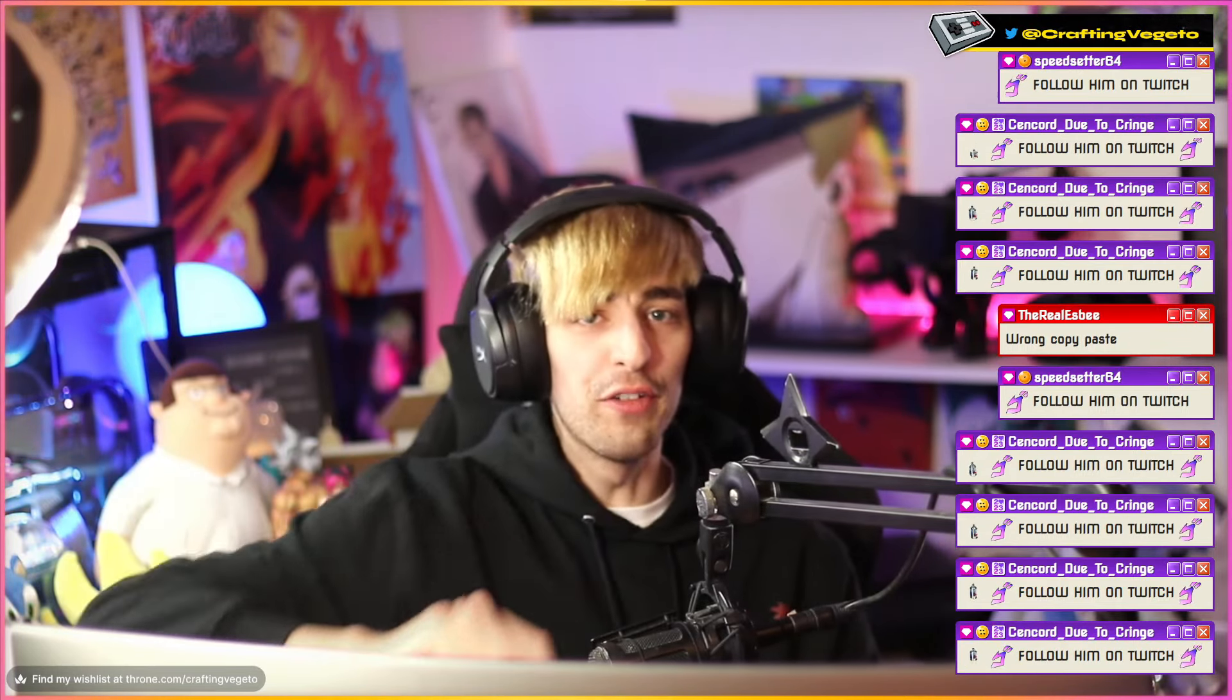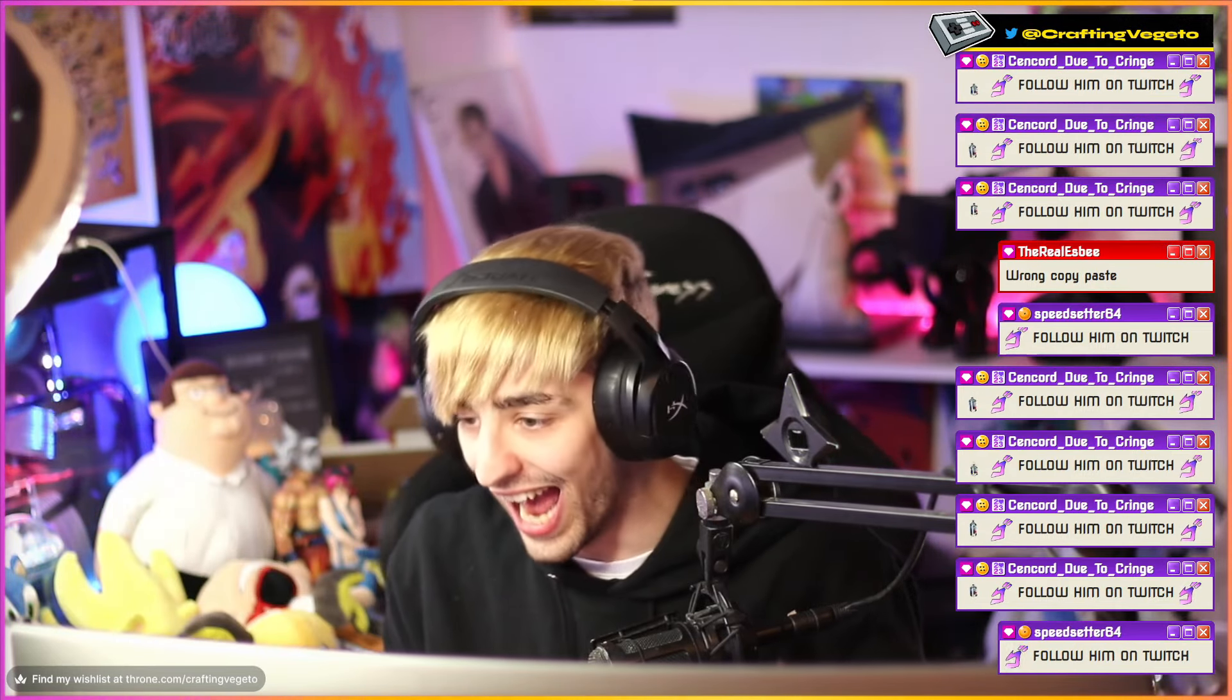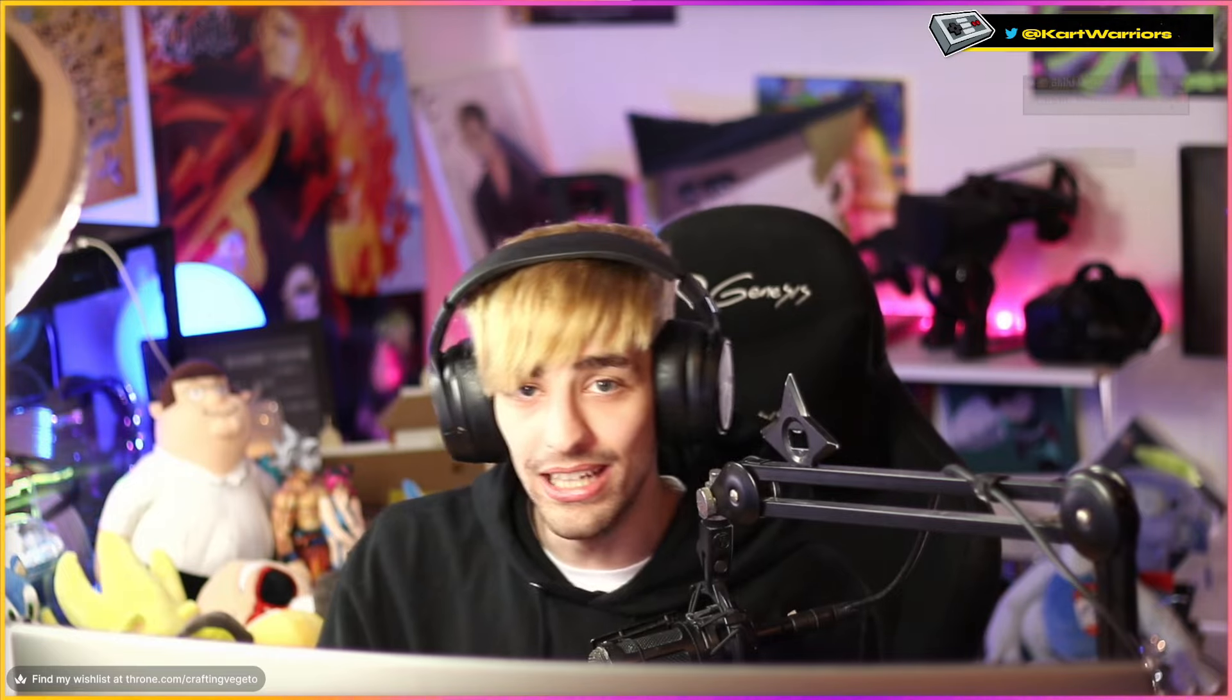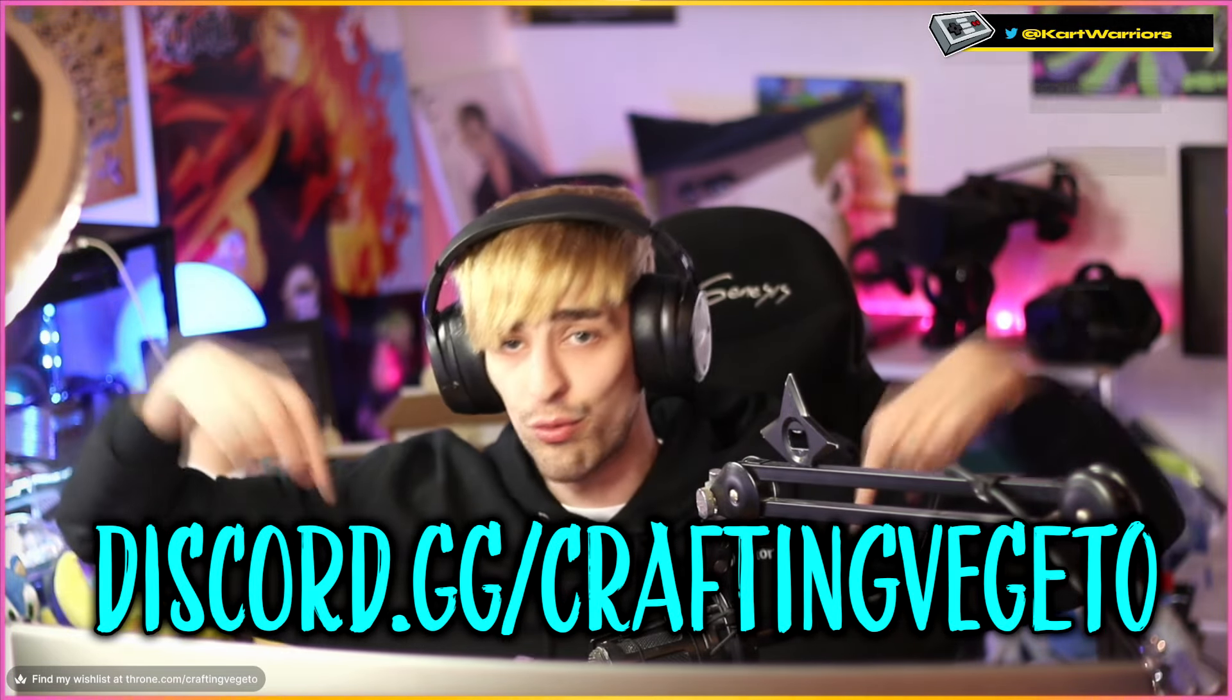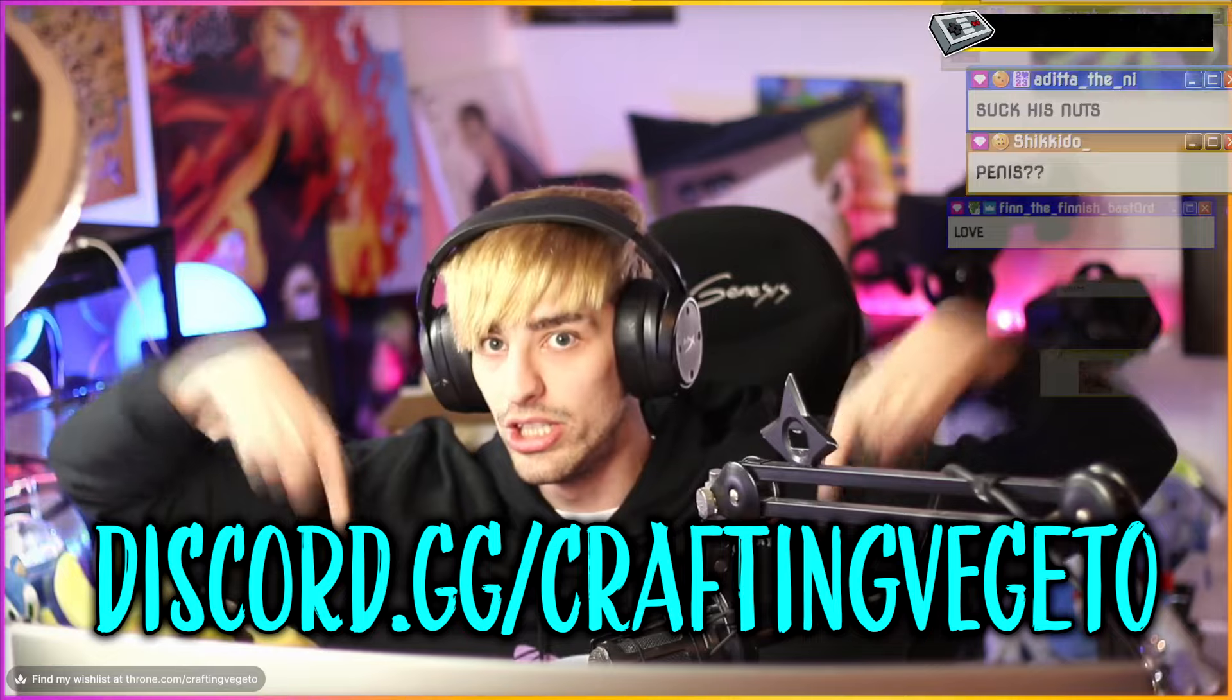Welcome back to this godforsaken channel! I have asked you guys today to send me some delicious memes on my Discord server, discord.gg slash craftingvegeto.